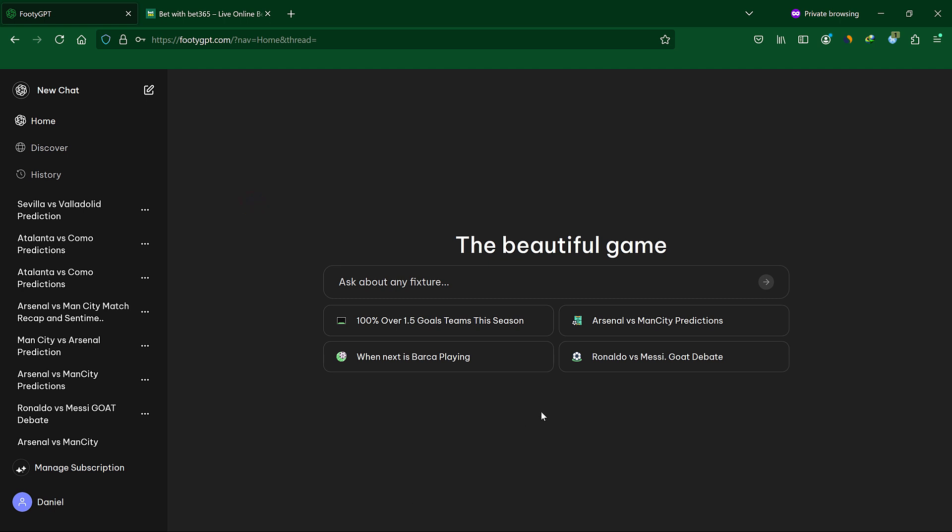Welcome to this video, this is Sam from FootyGPT. In this video I will be showing you how to leverage the power of FootyGPT in various ways. The first way is by asking it for predictions for a specific fixture.